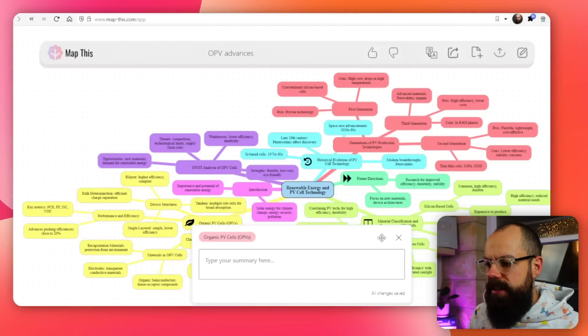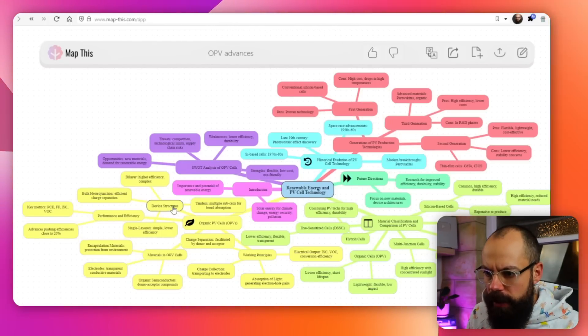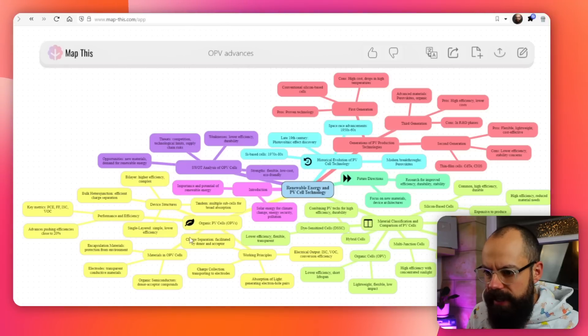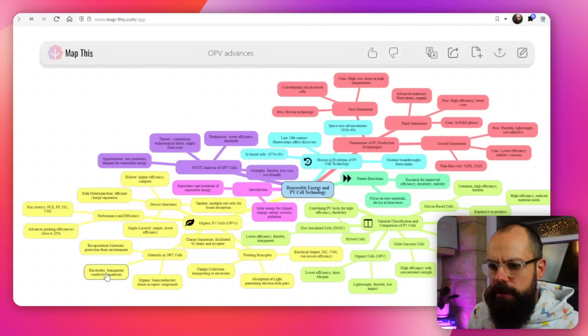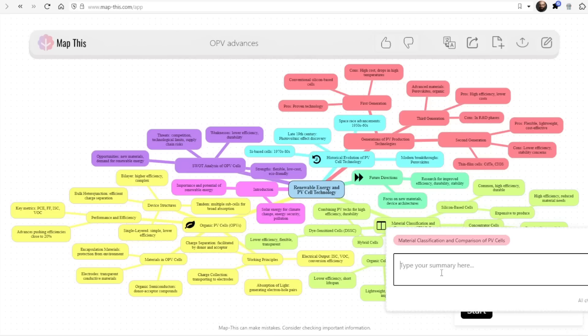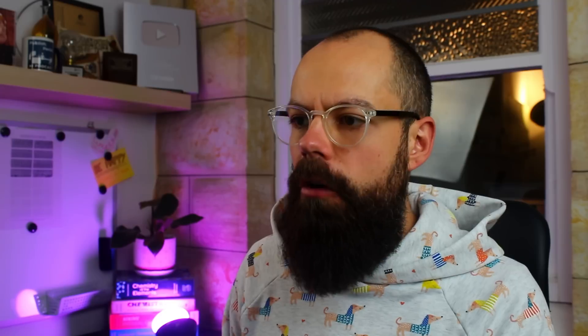Down here we've got organic photovoltaic cells, and you can see device structures, performance and efficiency, connecting down to materials — encapsulation materials and all of these things that really capture a research field. I think it's one of the best ways to do that quickly. I'm a visual person, I love seeing a mind map, and I can click here to add notes and type a summary. In the future, they're talking about adding AI-generated notes for particular sections of this mind map, but even as it stands, it's a great tool for getting an overview of a large new field.